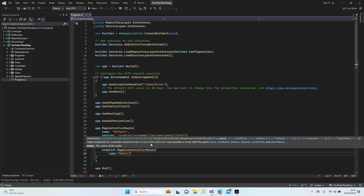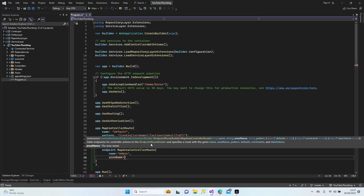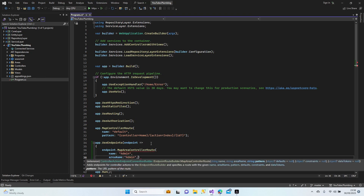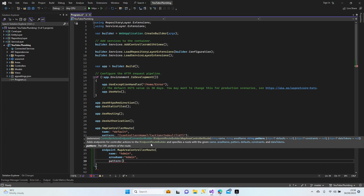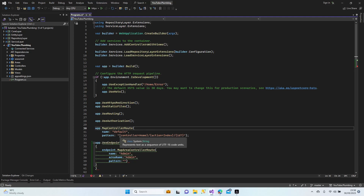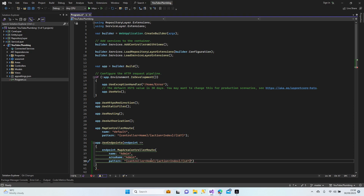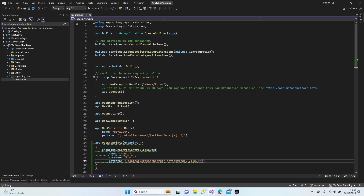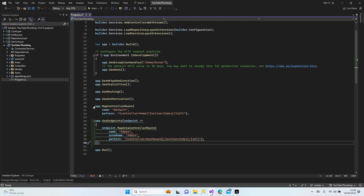Sorry guys, I forgot the bracket. So endpoints dot MapAreaControllerRoute — the name is 'admin', area name is 'admin', and the pattern: I'm going to copy and paste — controller is going to be named 'dashboard', action 'index', and id. Let me think about whether everything is correct about that pattern with id. Yeah, it's correct.